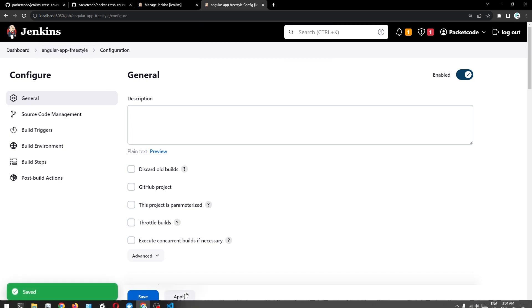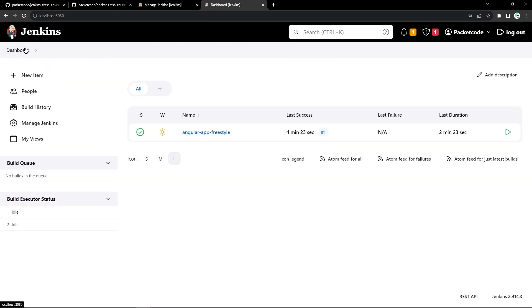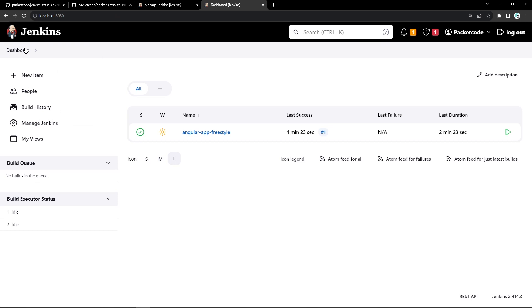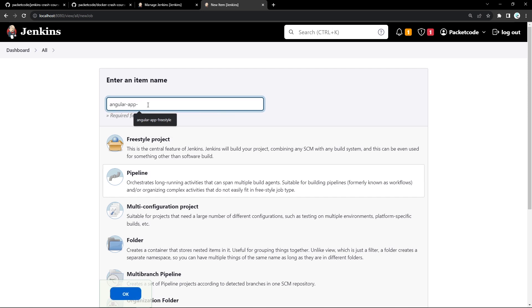Freestyle is practically not good for larger builds. If you have a project where you need to build something, run unit test cases, then use that image to push it somewhere, all those things cannot be done through a freestyle project. That is where you actually use a pipeline-based project. Let's go back to the dashboard and create a new item — this time I'll select pipeline and name it Angular-app-pipeline.